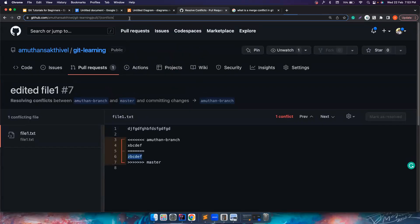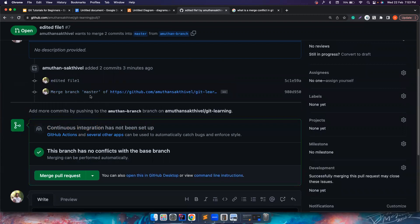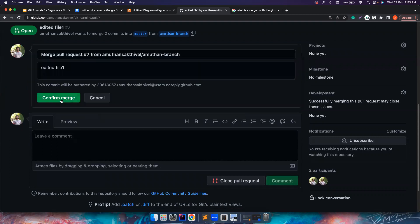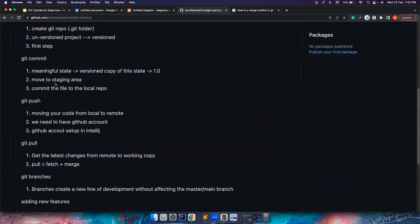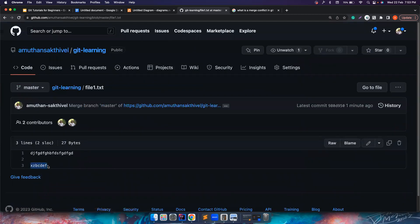If you just reload the pull request, the conflict should be gone. You can see it's now saying you can merge your code. IntelliJ is very smart — it helps you resolve conflicts much more easily. After merging, in file1.txt you can see X, Z, B, C, D, E, F. This is how you can resolve merge conflicts with the help of IntelliJ.